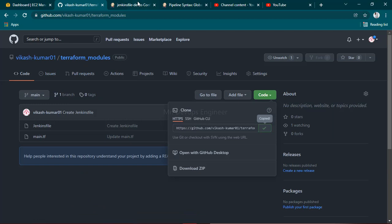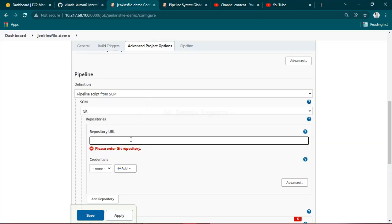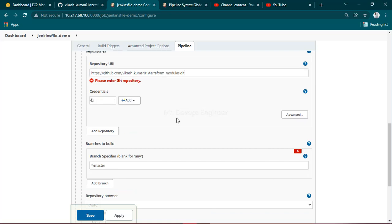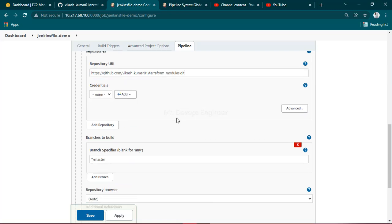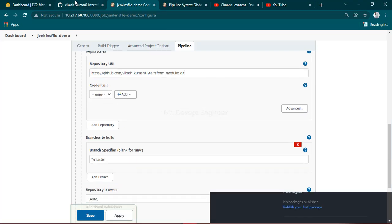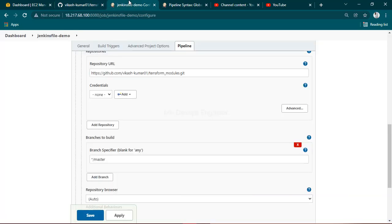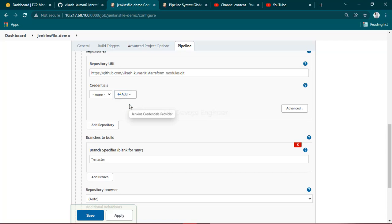Let's verify the Git credentials. You can see my Git repo is public right now, so I don't need any password or username to log in.